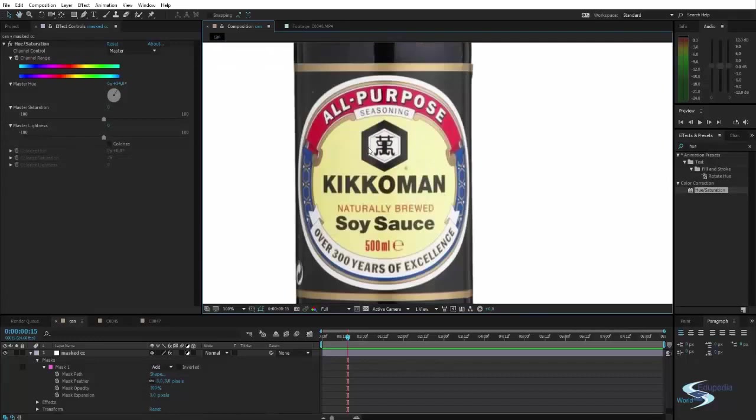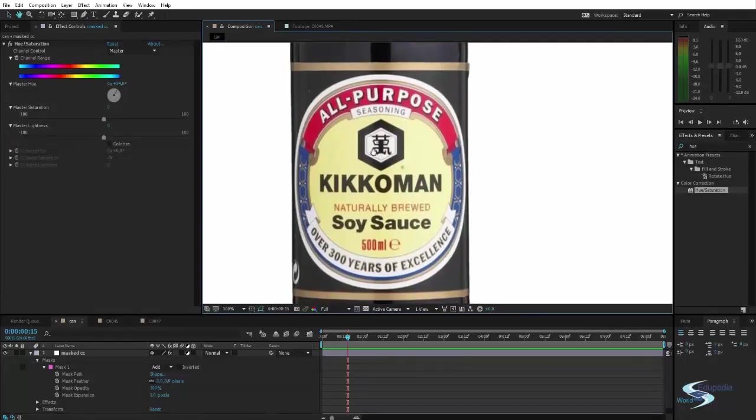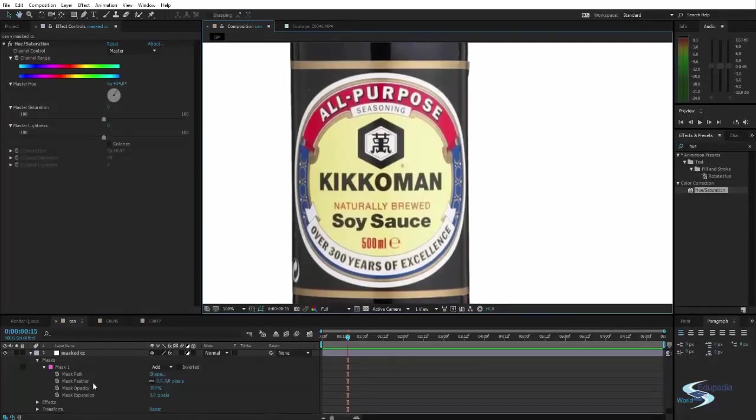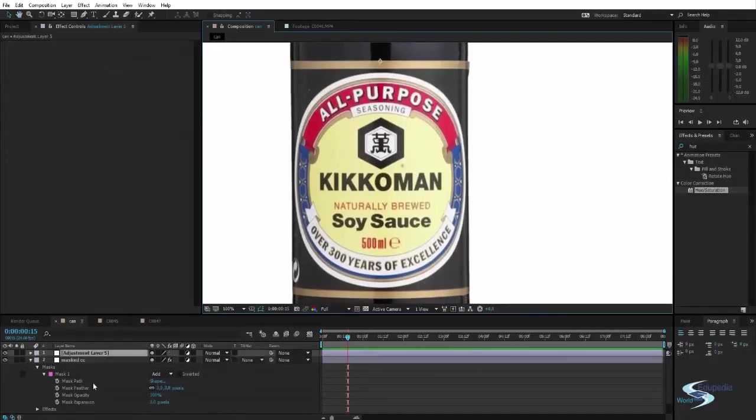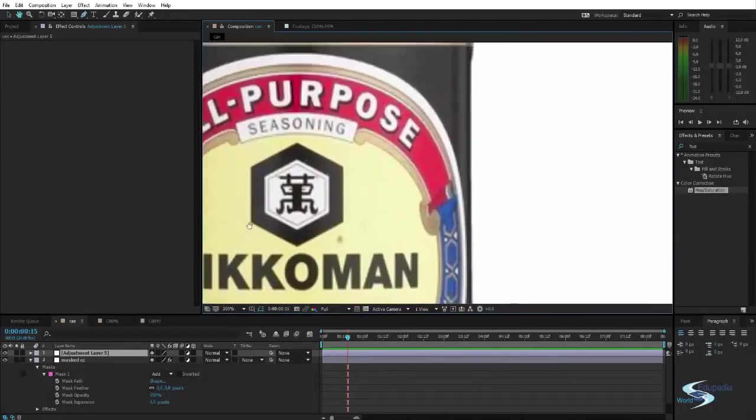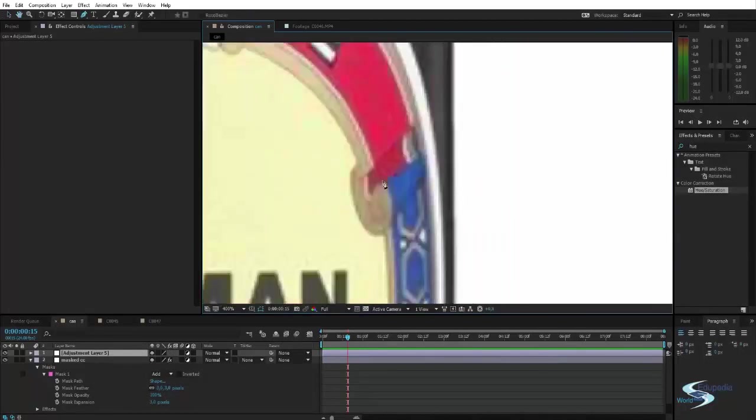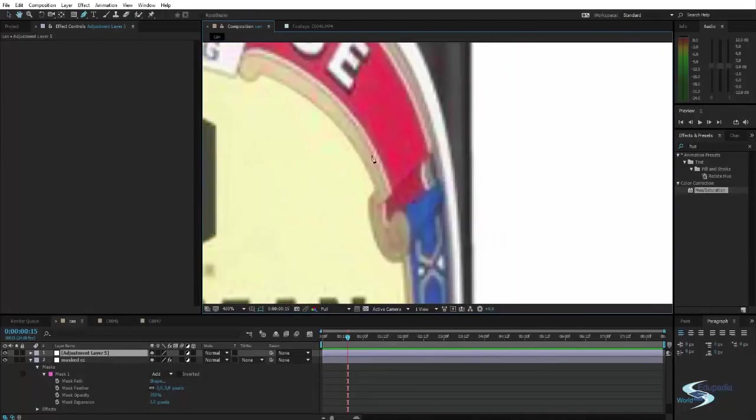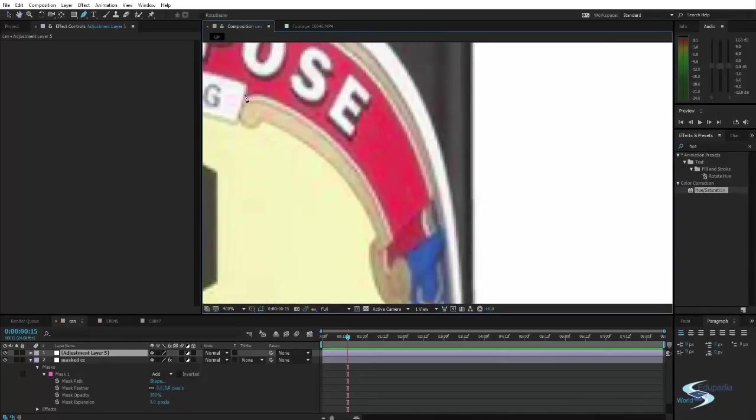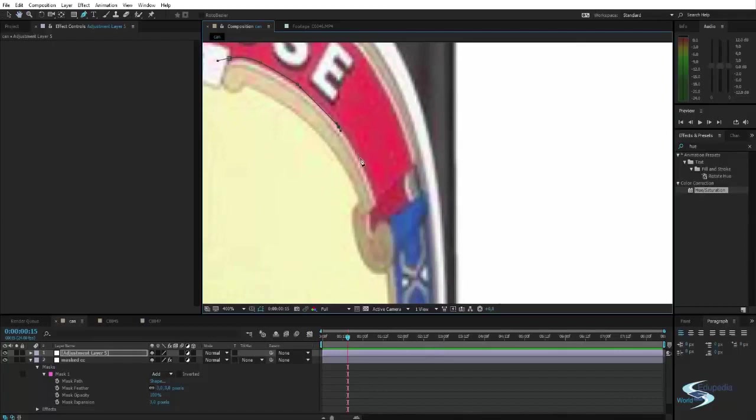We could do the same down here. Create a new adjustment layer. And start cutting out this red part here. So we'll just do this very quickly just to prove the point.